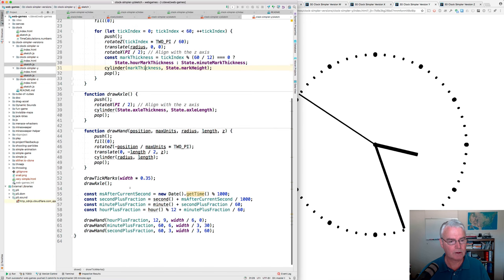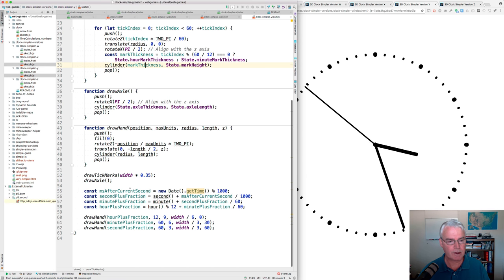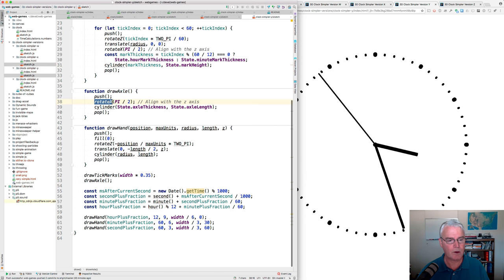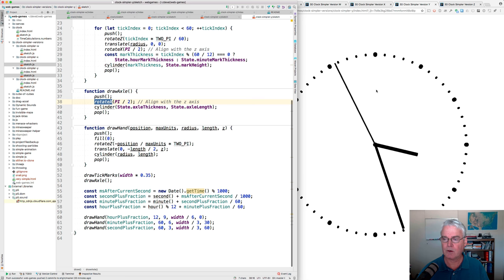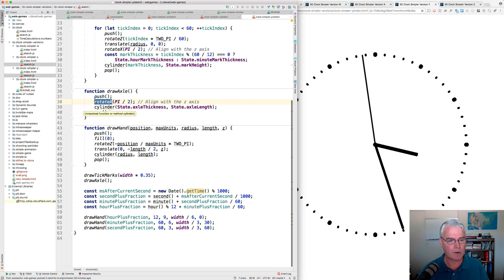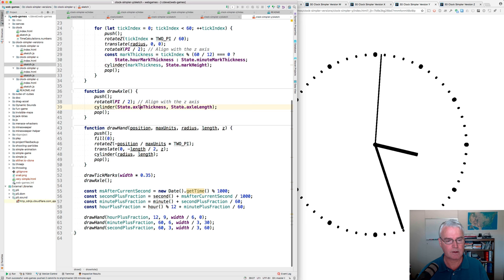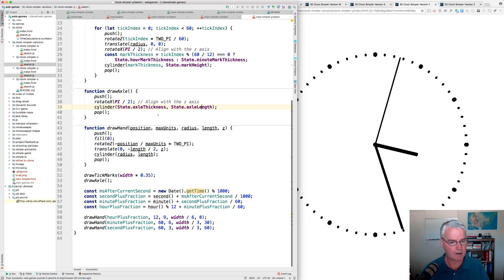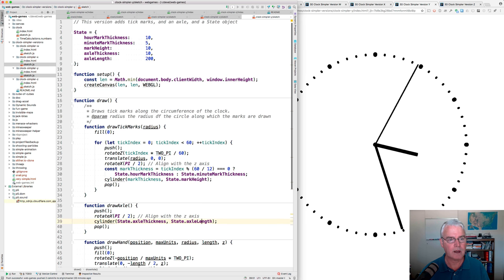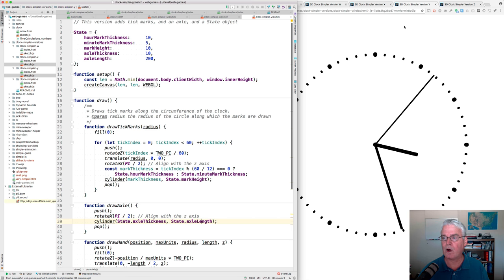Drawing the axle is pretty simple. We rotate on X again to align the cylinder with the Z axis. And then we draw the cylinder at the fixed thickness and length. Okay, I think that was the big changes for the Y version.